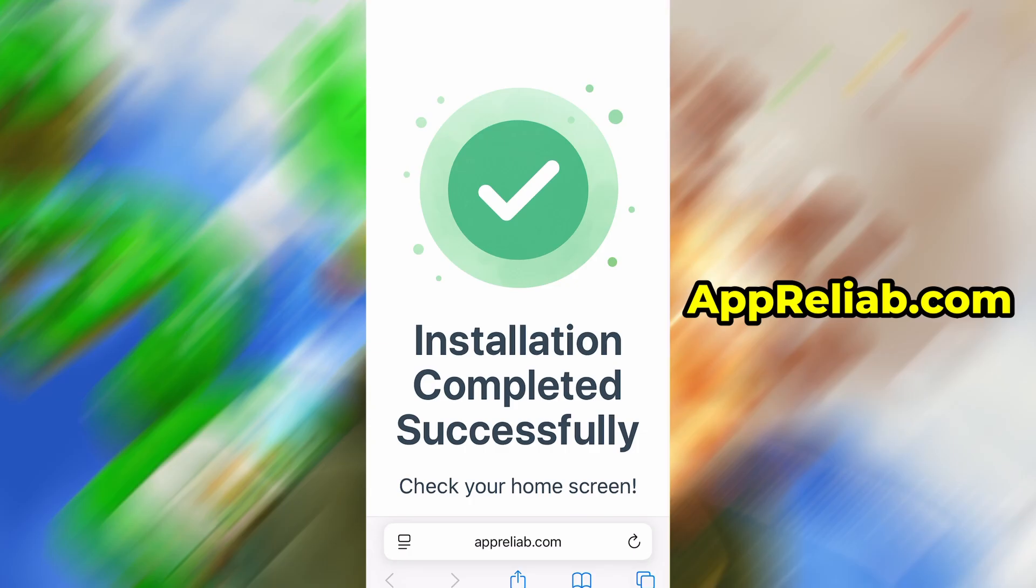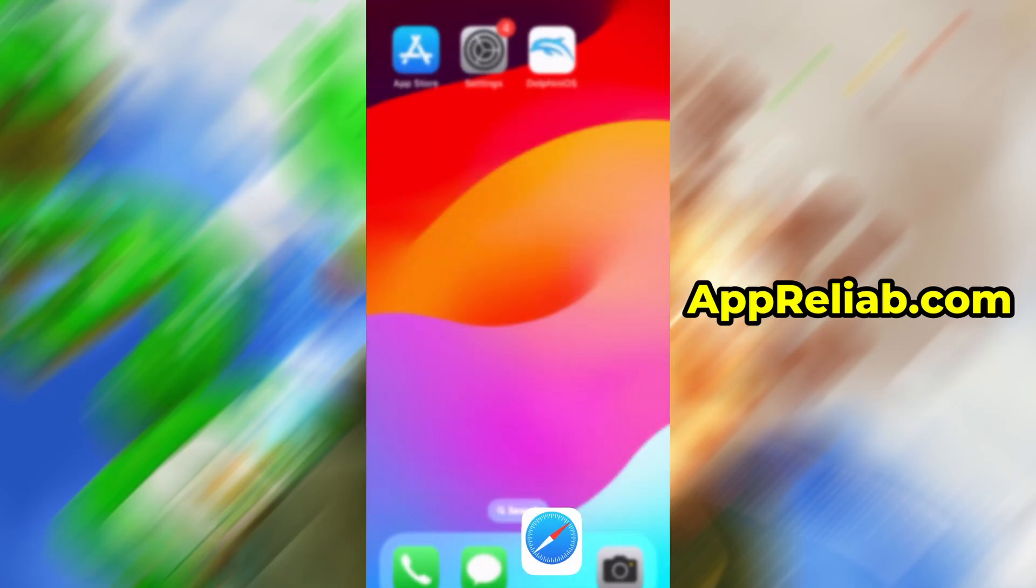And that's it. Thanks so much for sticking around until the end. If this helped you out and everything's working fine, don't forget to give the video a thumbs up and subscribe to the channel for more useful guides like this. Got questions or ran into a problem? Drop a comment below and I'll do my best to help you out. Thanks again, and I'll see you in the next one.